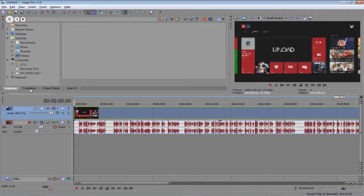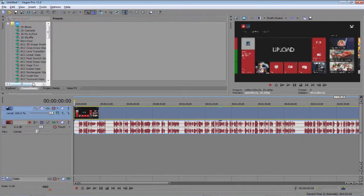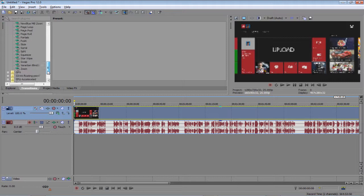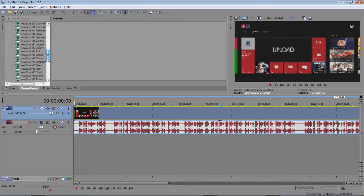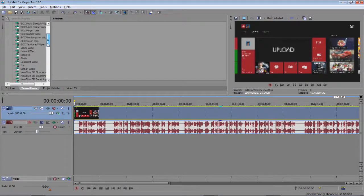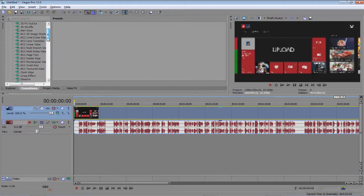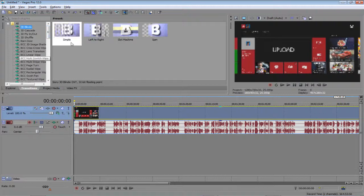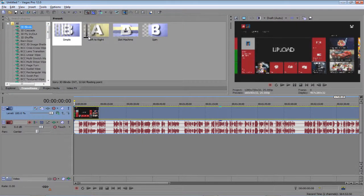So then you want to click transitions, and you can see we've got loads of transitions here. You won't have some of these transitions as I've downloaded them. Okay, so this one you'll definitely have. So we've got some nice transitions here,